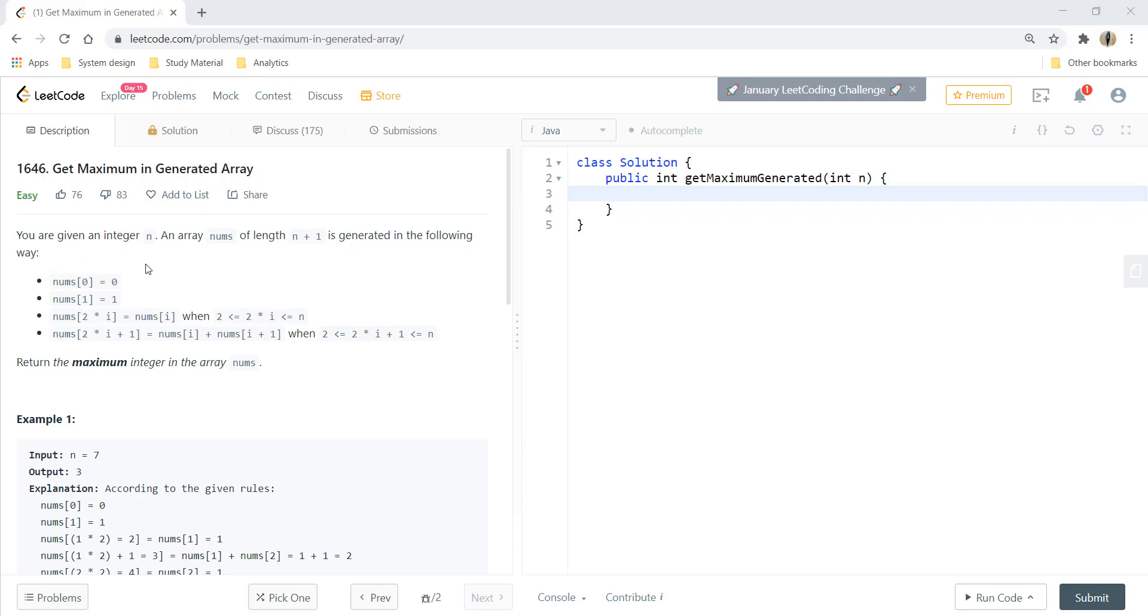You are given an integer n and an array nums of length n plus 1 is generated in the following way. Nums of 0 becomes 0, nums of 1 becomes 1, and for any nums 2 times i it becomes nums of i, and for any nums 2 times i plus 1 it becomes nums of i plus nums of i plus 1.